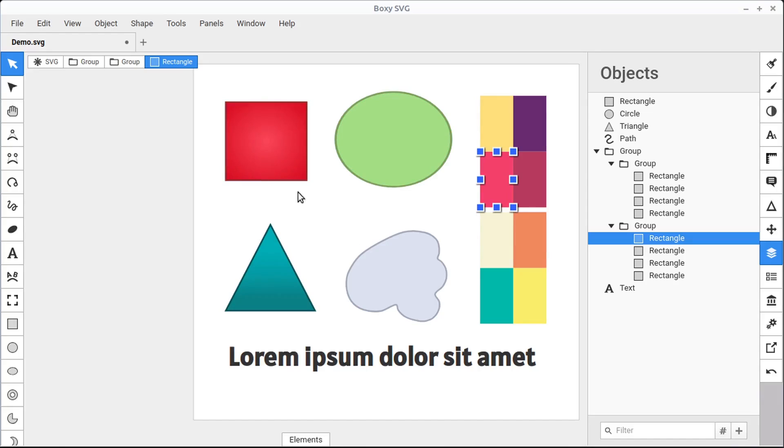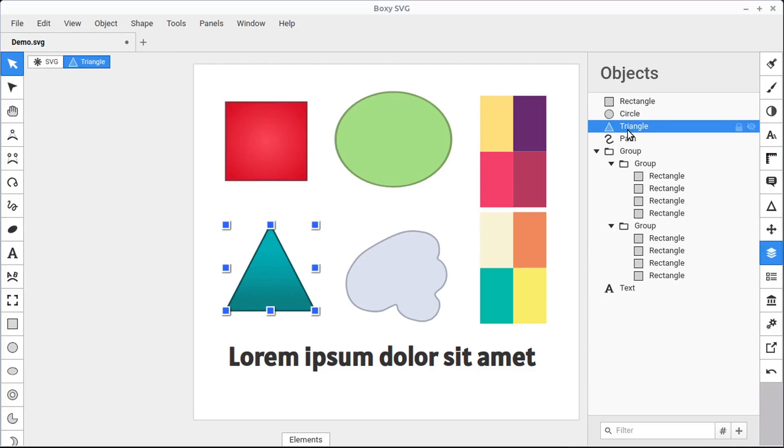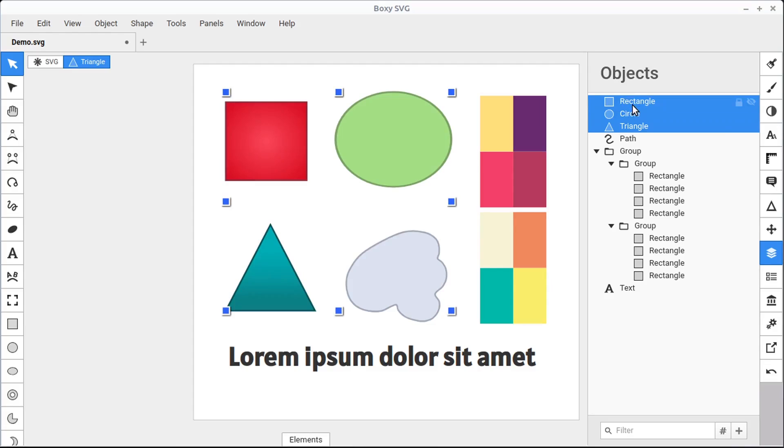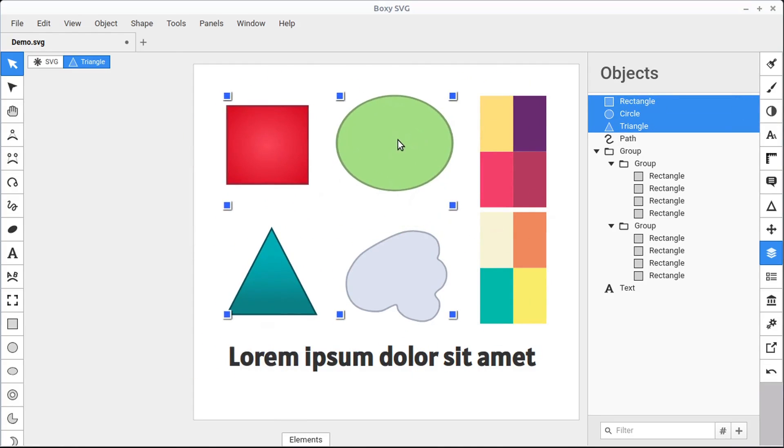We can also select these objects just from the objects panel by clicking on the rectangle, for example, or the triangle, and it will become selected. And we can do the same thing if we hold down the Shift, we can select multiple objects from the object panel and those all become selected.